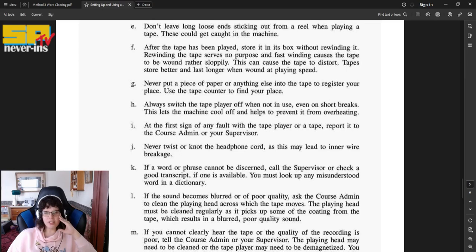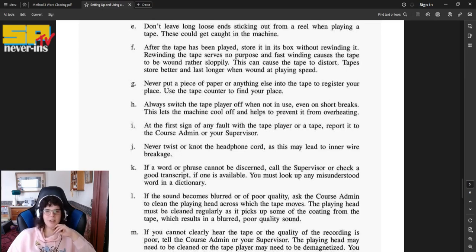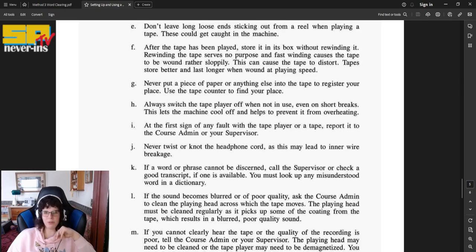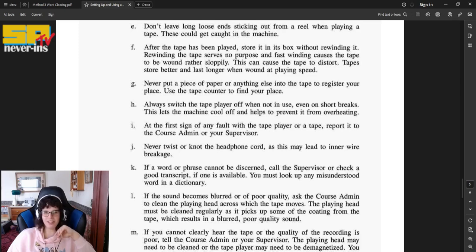G, never put a piece of paper or anything else into the tape to register your place. Use the tape counter to find your place. Always switch the tape player off when not in use, even on short breaks. This lets the machine cool off and helps to prevent it from overheating.